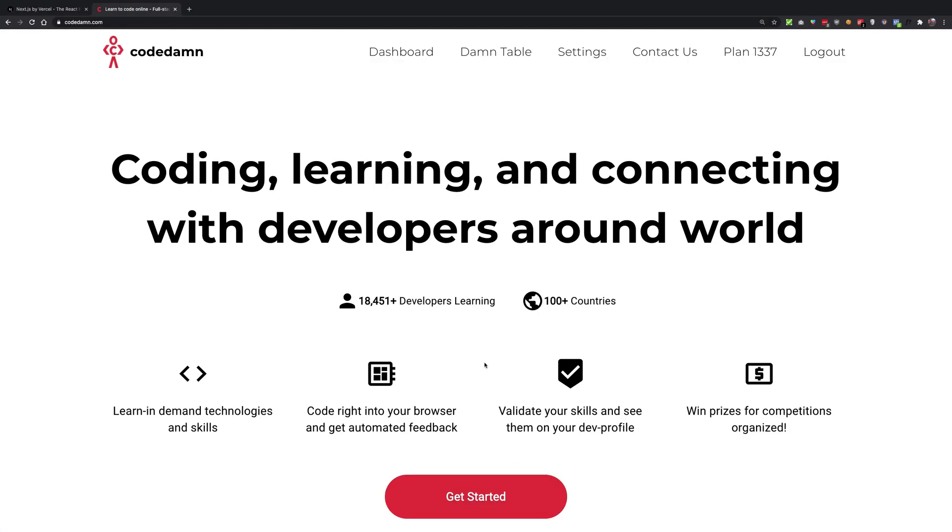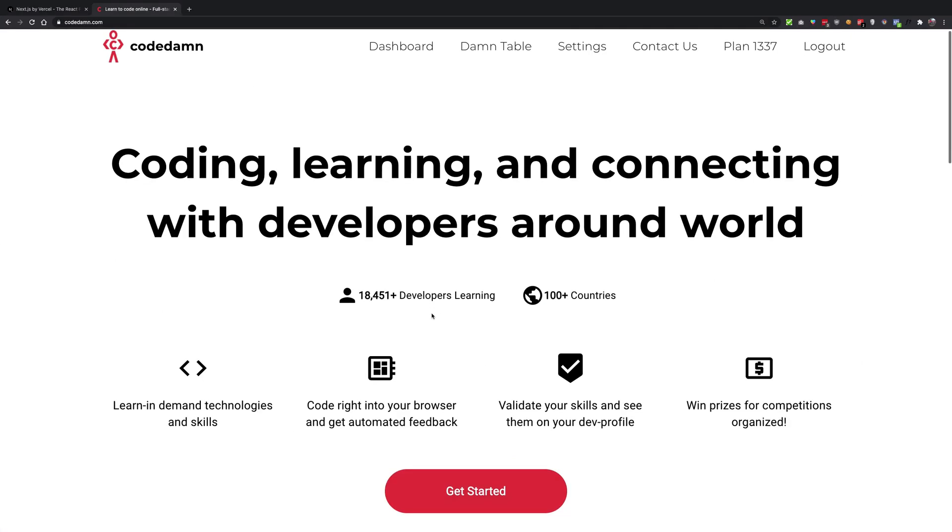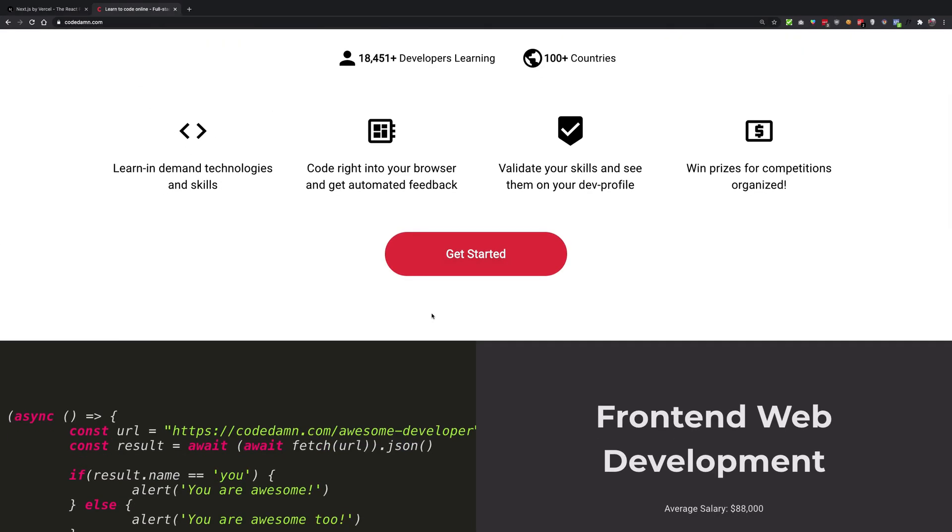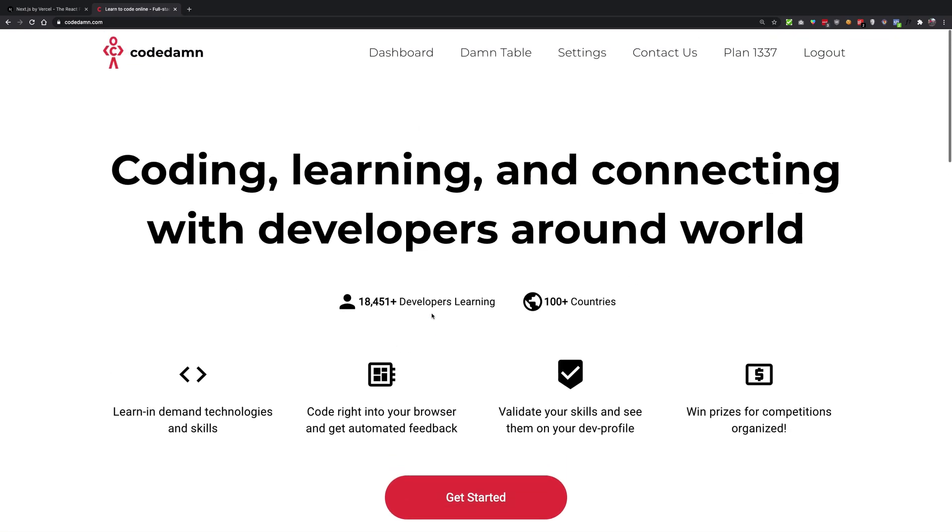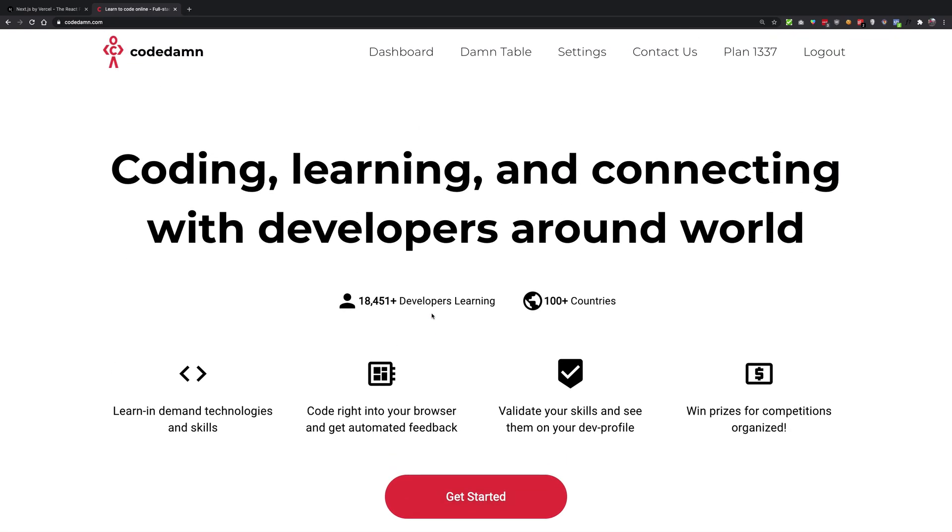I have built Codedam.com completely on Next.js. So whenever you're using Codedam.com, it's built using Next.js technology.